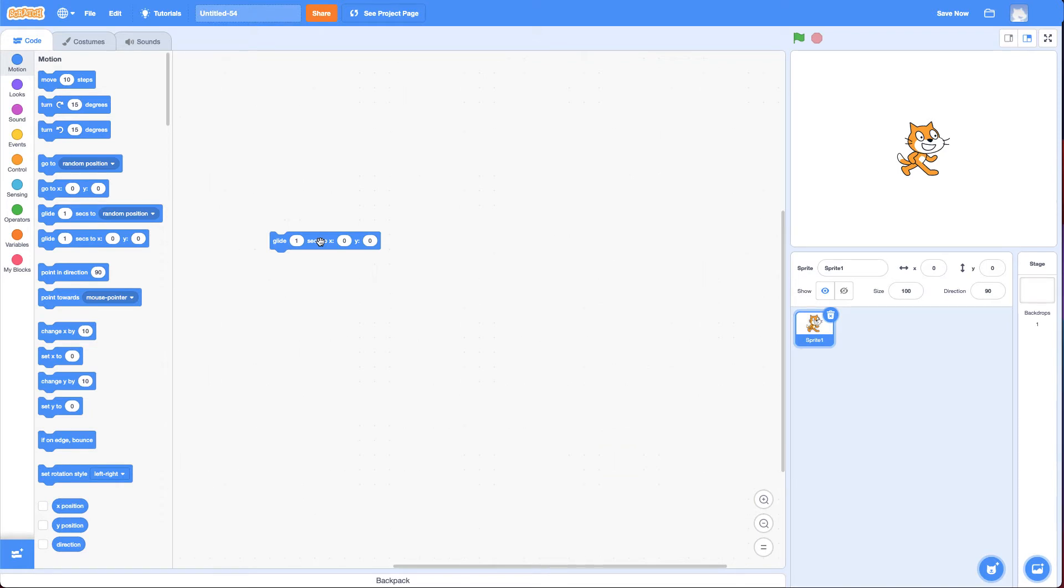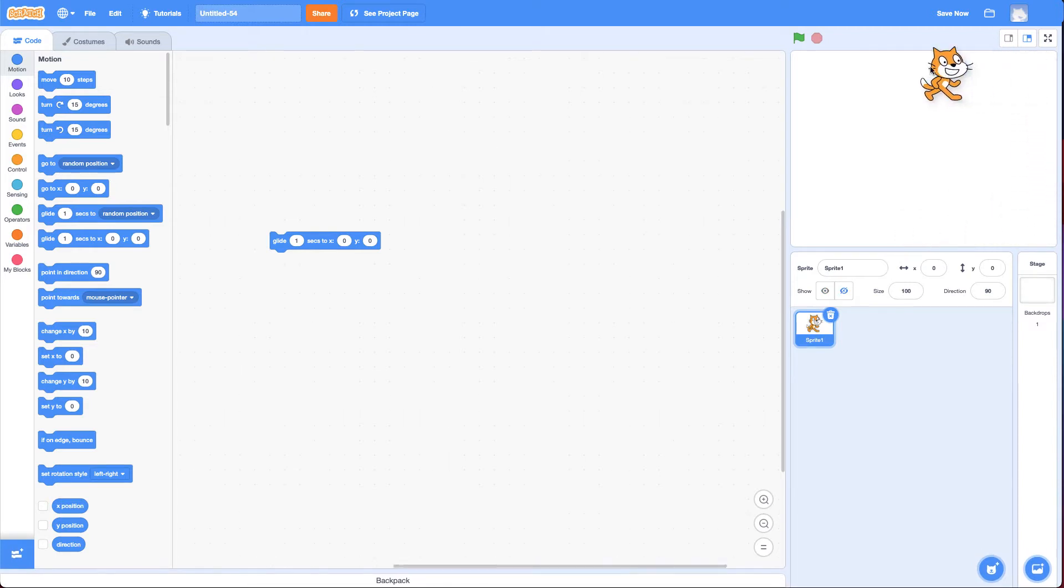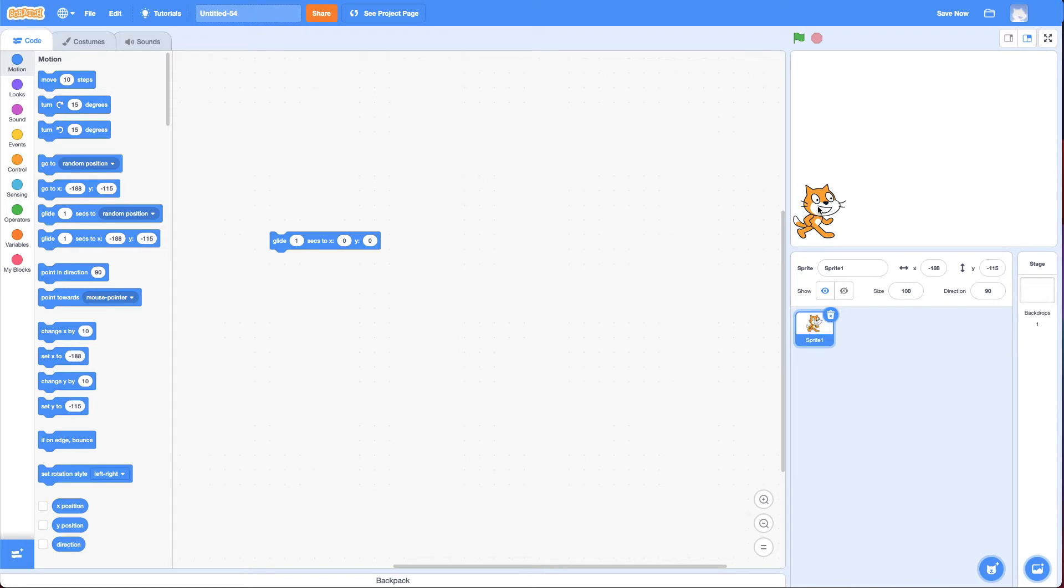So initially, I'd recommend when you do this challenge, don't worry about the cat turning. Just get the cat to glide around the screen like this. And to do that, it has to glide to all four corners.